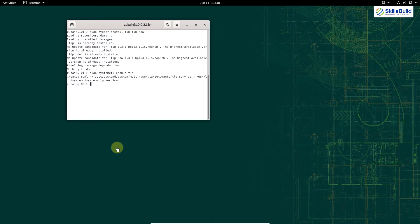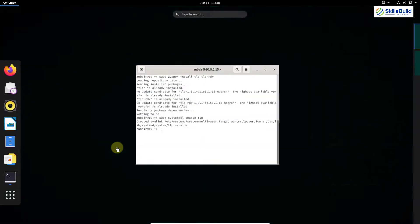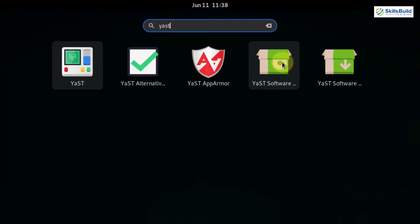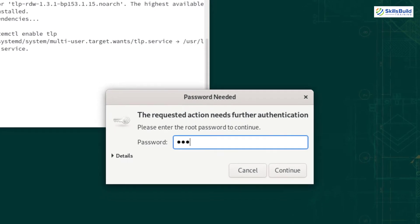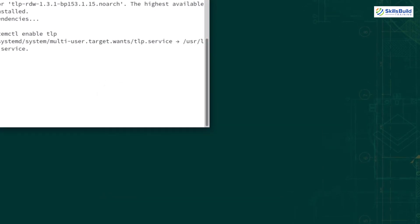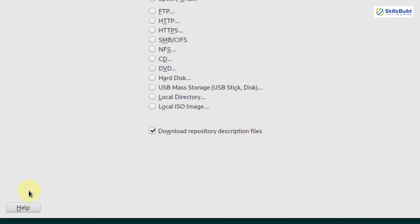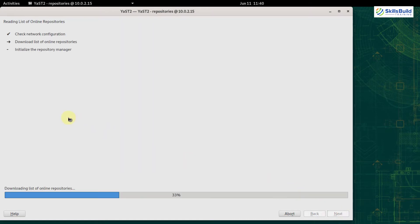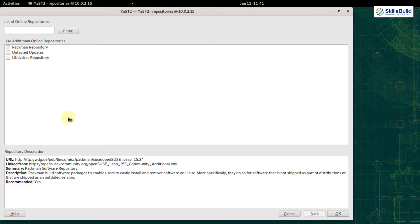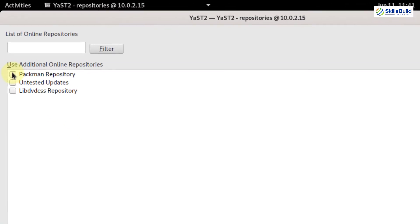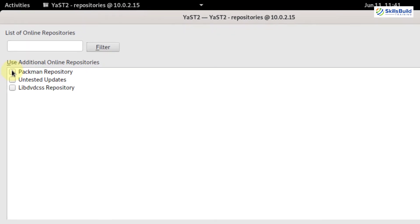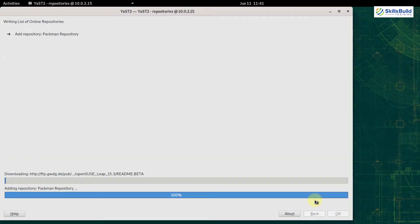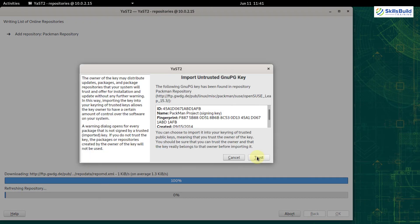We can add the Pacman repository with YaST. Open YaST, enter your password, and click the Add button. Click on the option that says Community Repositories and then click Next. It will download the online repository list. Here we have the Pacman repository — click on it, then click OK. Click the Trust button to complete the process.